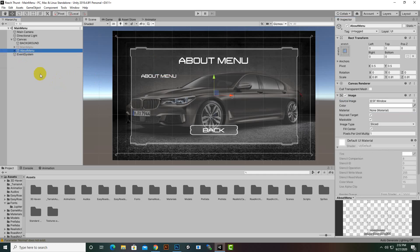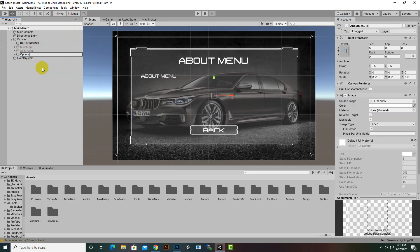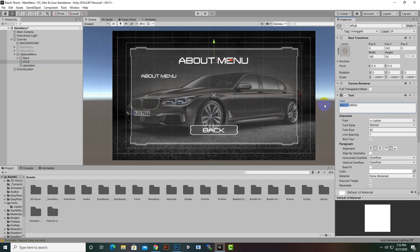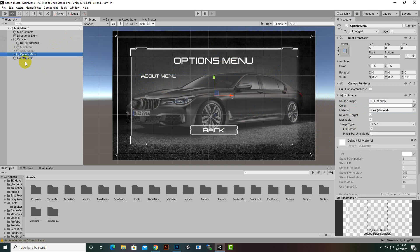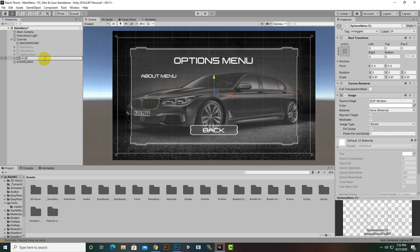Now we will add another menu with Control+D — this will be our Options menu. We will also modify this menu later on, so for now we will only add the Options menu title and add options over here later. After the Options menu, we will add another menu with Control+D, hide it, and this will be our Level Select menu.